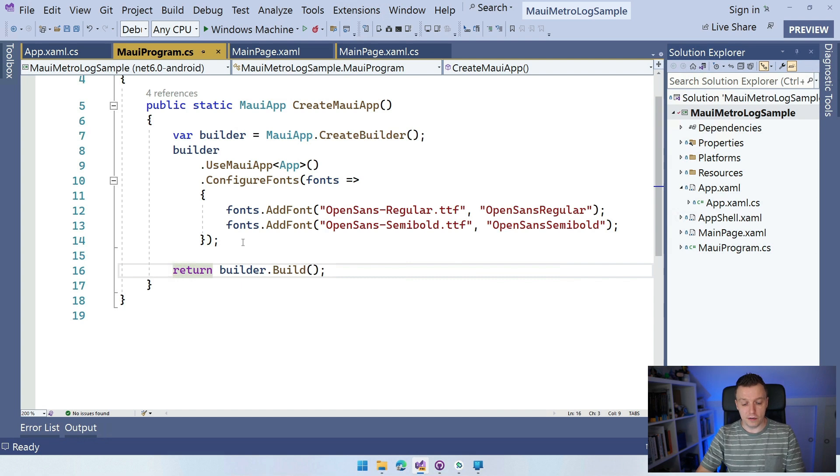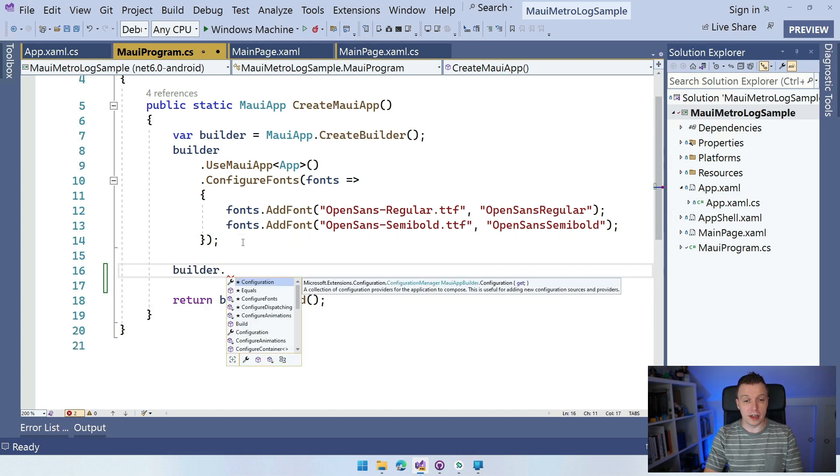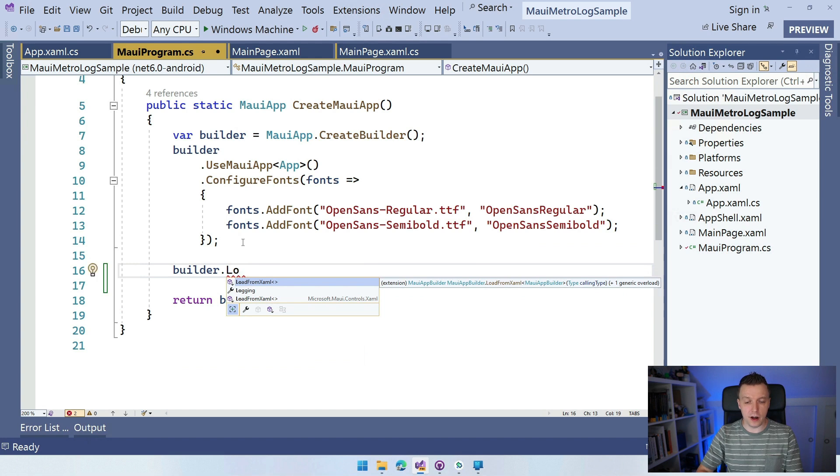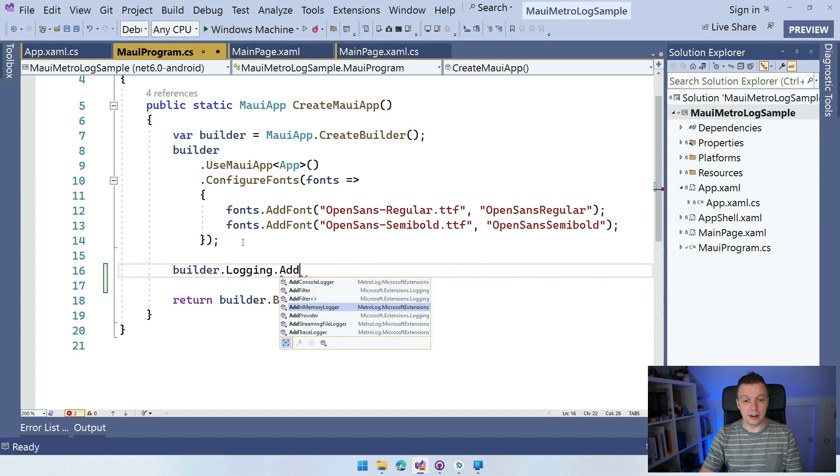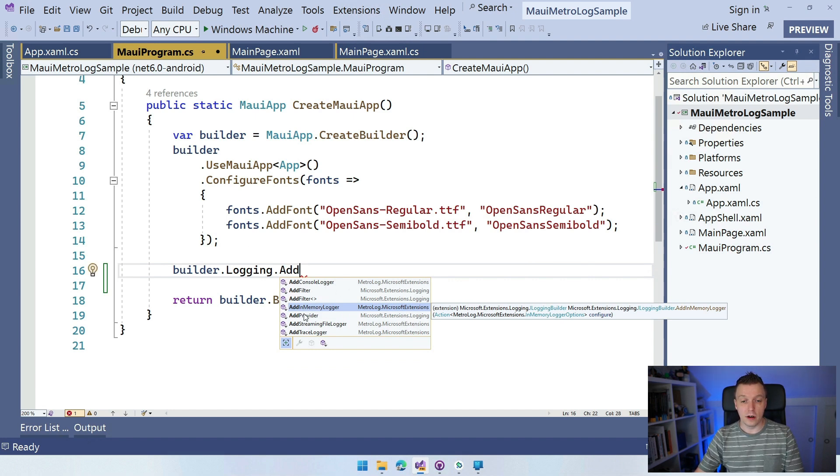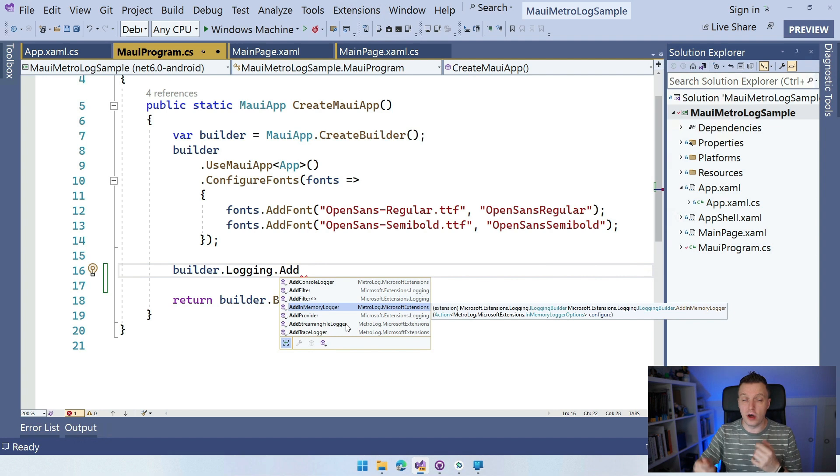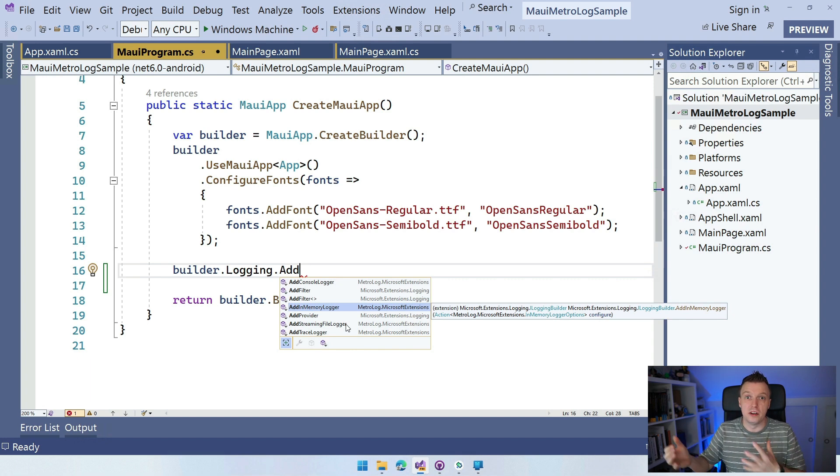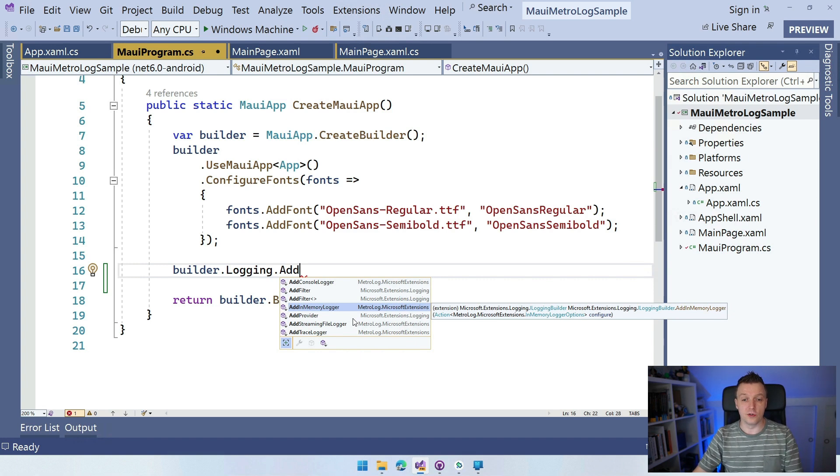If we set it up this way, it automatically works with dependency injection and all that. If I do here builder.logging, we have a dedicated logging section and I can say add. You can see it comes up with a couple of things here: console logger, in-memory logger, streaming file logger, and a trace logger. Of course, you can also add your own provider if you have your own target, totally customizable. If you want to write something in a special format or to a special thing, that's totally up to you.